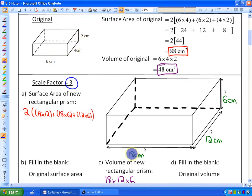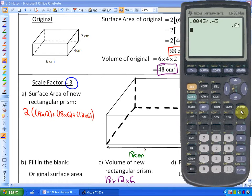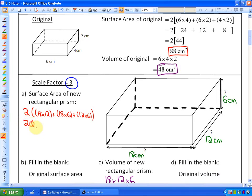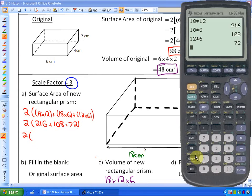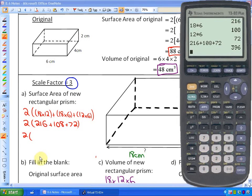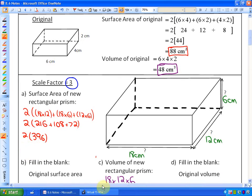The new surface area with a scale factor of 3 is 2 times (18×12 + 18×6 + 12×6), which equals 2 times (216 + 108 + 72), or 2 times 396, giving a total of 792 centimeters squared.